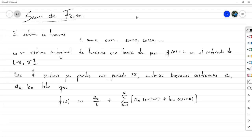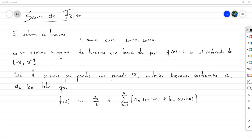Lo que sí tengo claro es que los polinomios sí son una base para todas las funciones continuas, y por eso se pueden hacer aproximaciones mediante polinomios de Taylor. Es posible hacer ese tipo de aproximaciones porque los polinomios sí forman una base. En este caso, como tenemos una función continua por partes, podría ser que este conjunto de funciones con periodo 2pi generase esa base. Si tuviésemos una semana más, veríamos todos los detalles de la convergencia de la serie de Fourier.